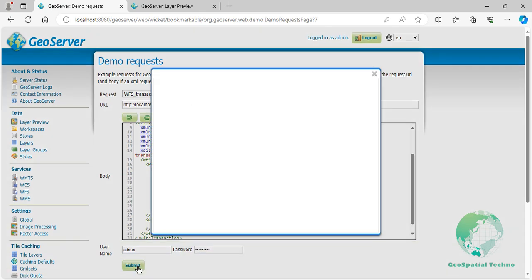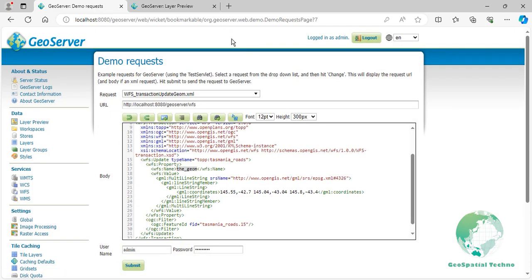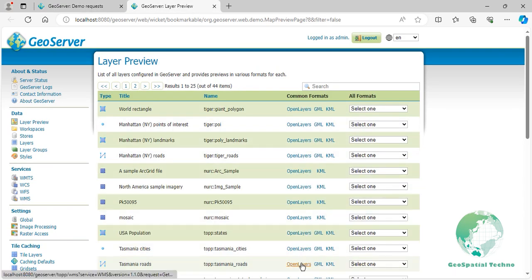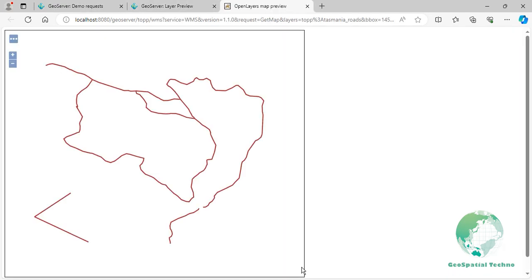After GeoServer has processed the transaction request, go back to the Layer Previews section, and open up the OpenLayers preview for the Tasmania Roads layer. Your map should now look as shown on the screen.